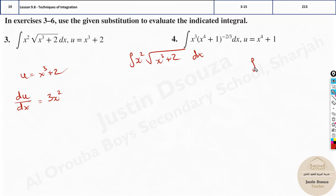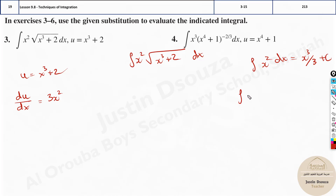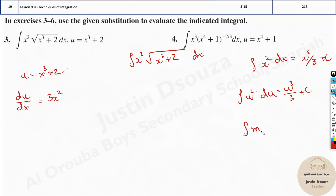To understand this better: the integral of x squared dx gives x cubed over 3 plus c. Similarly, the integral of u squared must be du — not dx — giving u cubed over 3 plus c. The same applies to any variable: the integral of m squared dm is m cubed over 3 plus c. The variable and differential must always match.